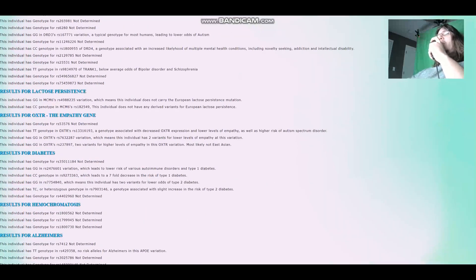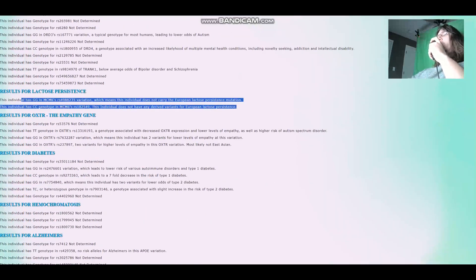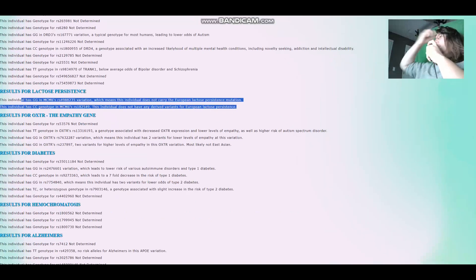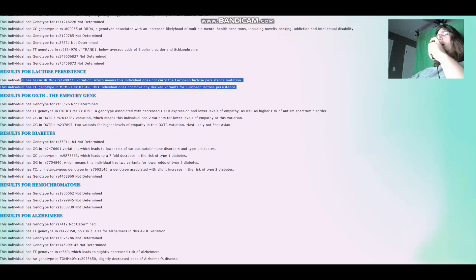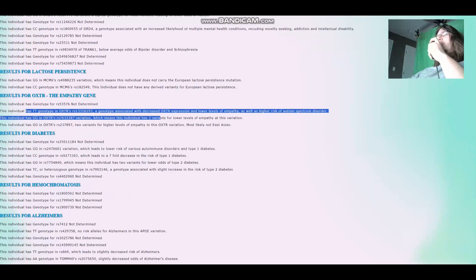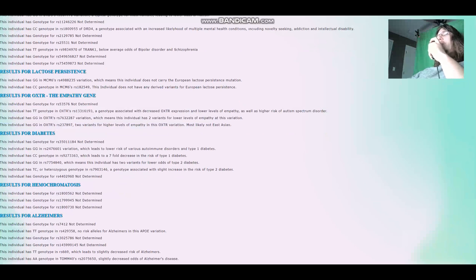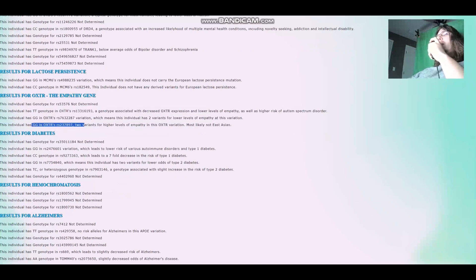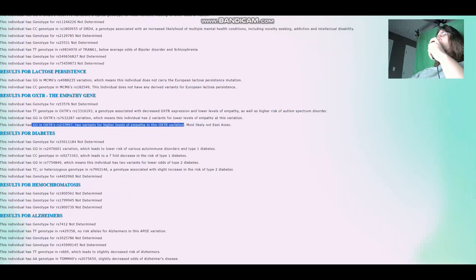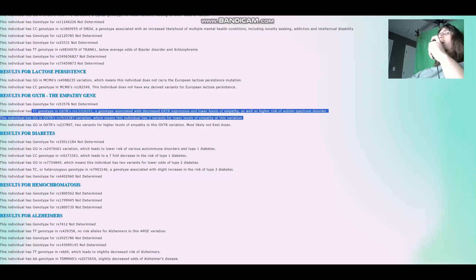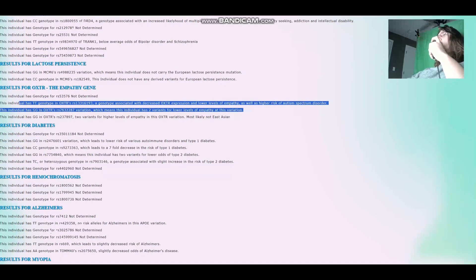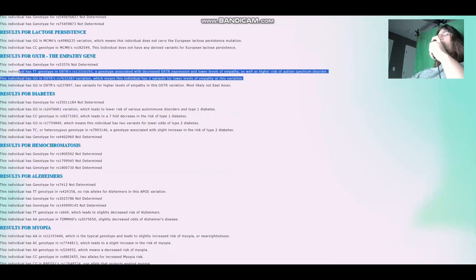For lactose persistence, she does not carry the European lactose persistence mutations. Nothing surprising about this, because this lactose persistence mutation came about much later. She seems to have variants for lower empathy here, and variants for lower empathy here, but she has GG here, which means higher levels of empathy in this OXTR variation, most likely not East Asian. So it's kind of a mixture between genotypes for higher levels of empathy and genotypes for lower levels of empathy.